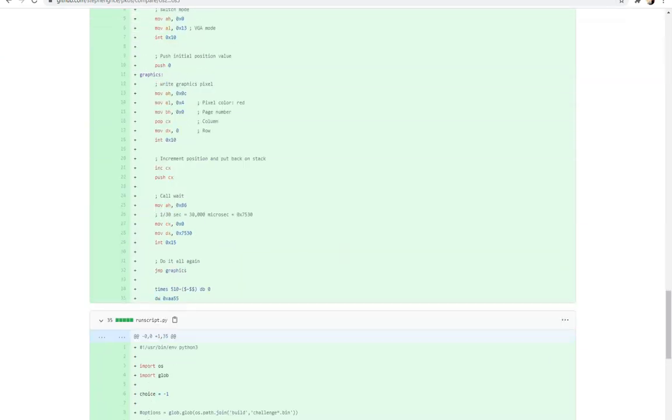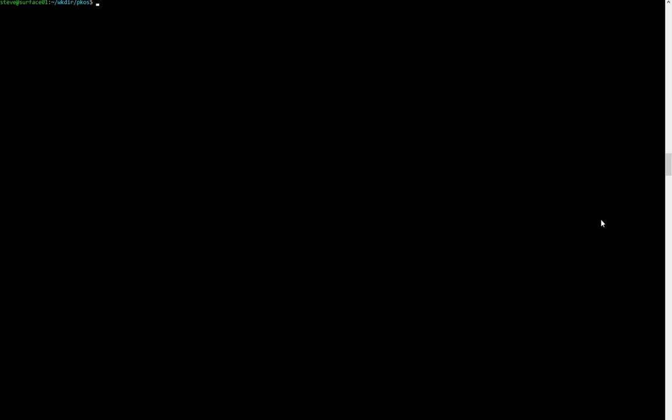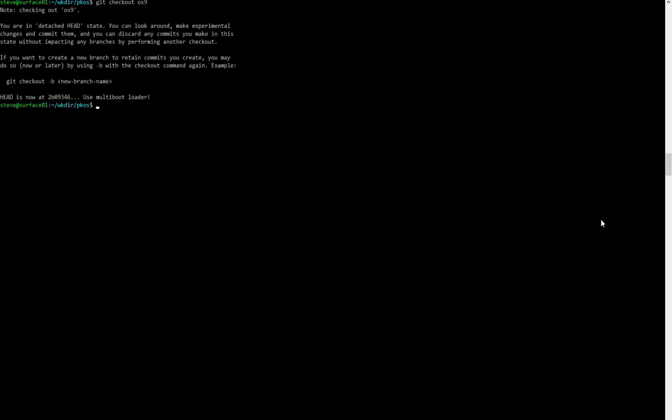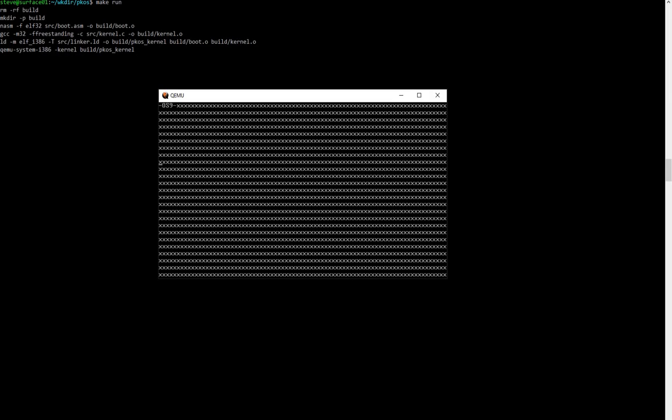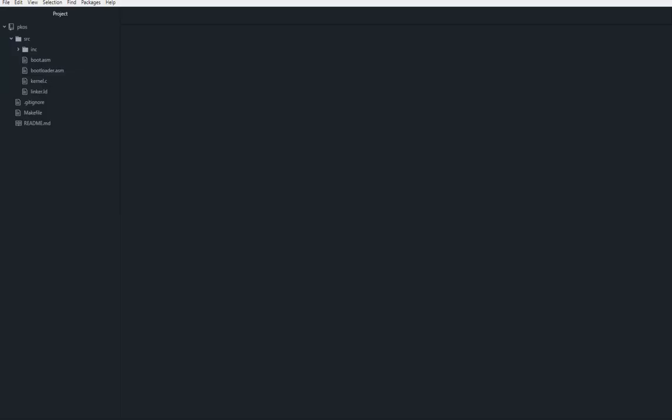And now we can jump into the code. If we check out OS 9 on the repository and then we can run make run, we'll see that we get a screen filled with X's and of course had to throw an OS 9 in the top left there. So this is what we'll be making. Not too different from the other videos, but a little different under the hood.